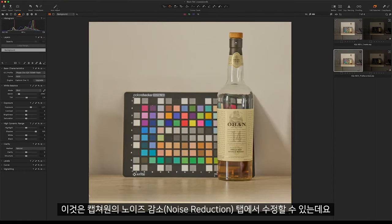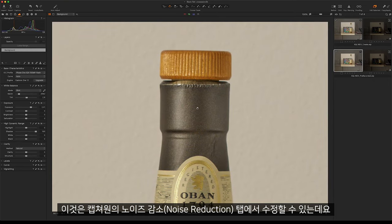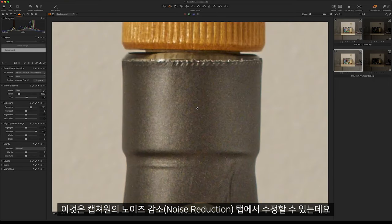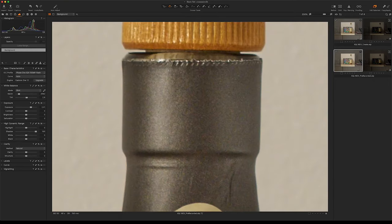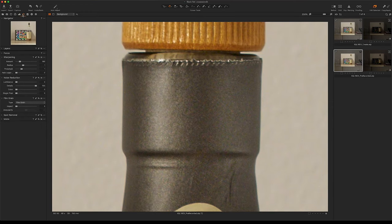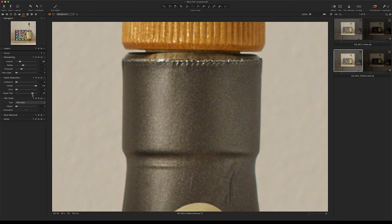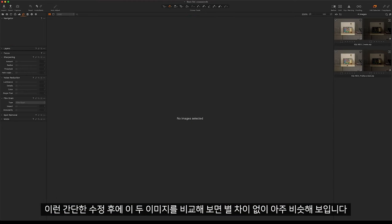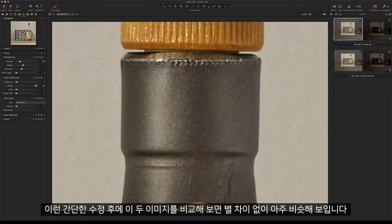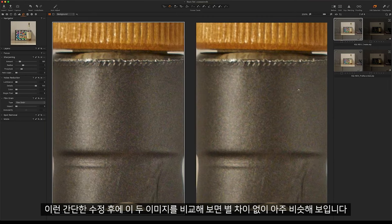This can be corrected under the noise reduction tab in Capture One. If I take the single pixel slider you can see it will get rid of these hot pixels. After this small correction, if I compare the two images we can see they look very similar.